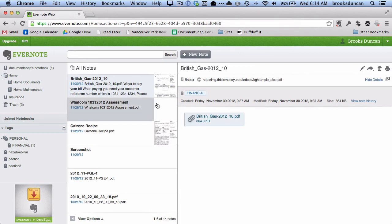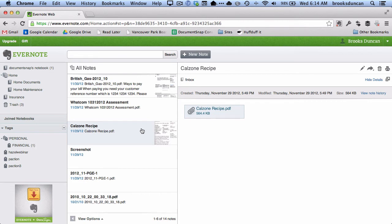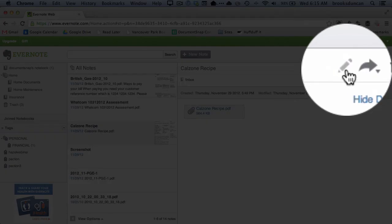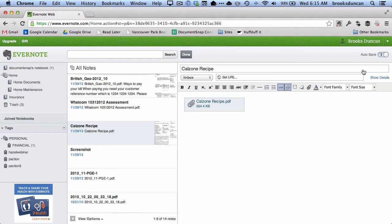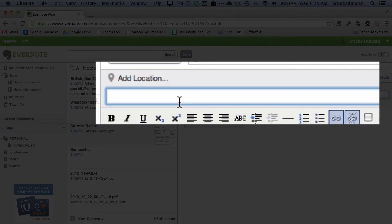Another way: let's say I choose this recipe note and I want to give it a tag called 'recipes,' which I don't have yet. What I do is click on the little pencil icon to go into edit mode, then click 'Show Details,' and now I can type in any tag.